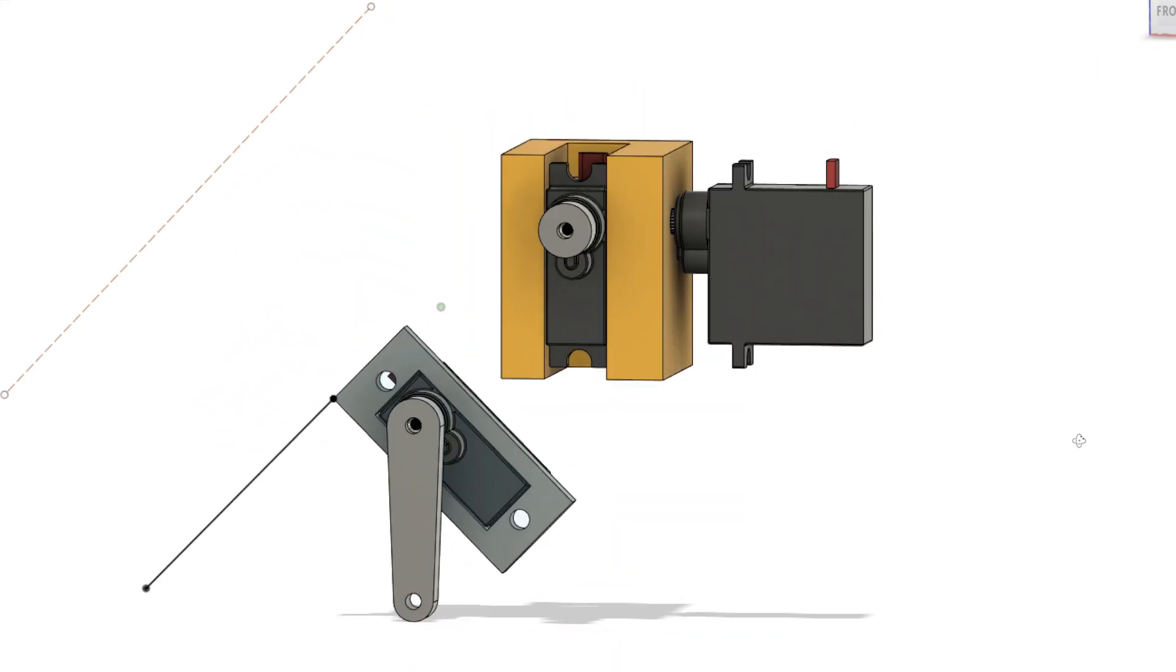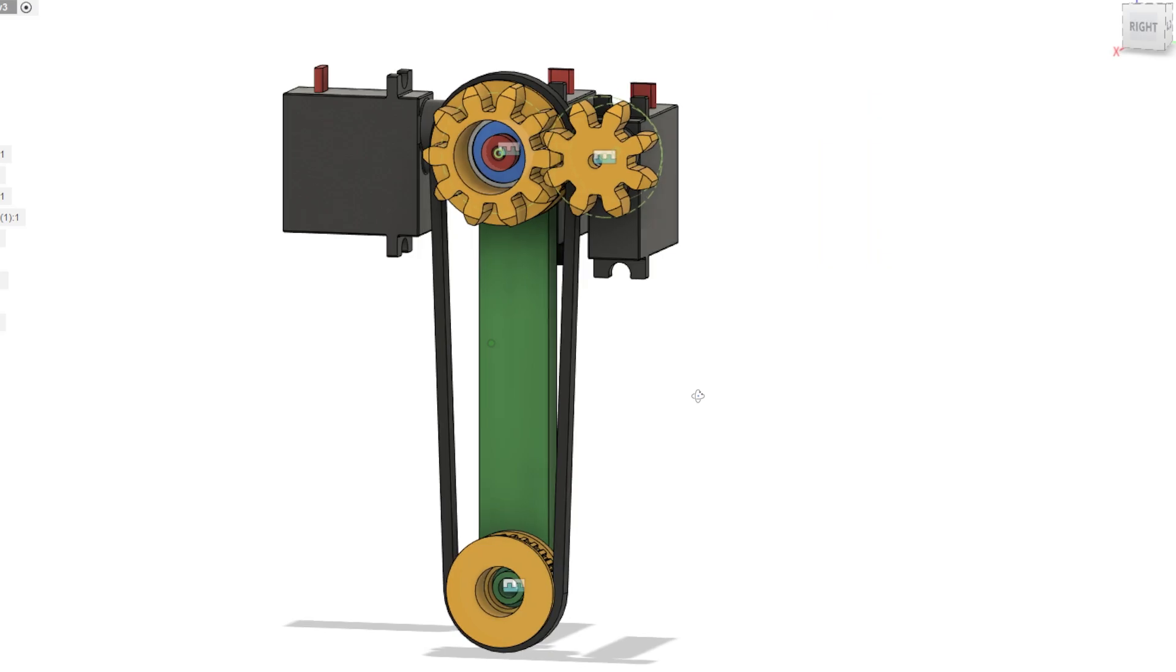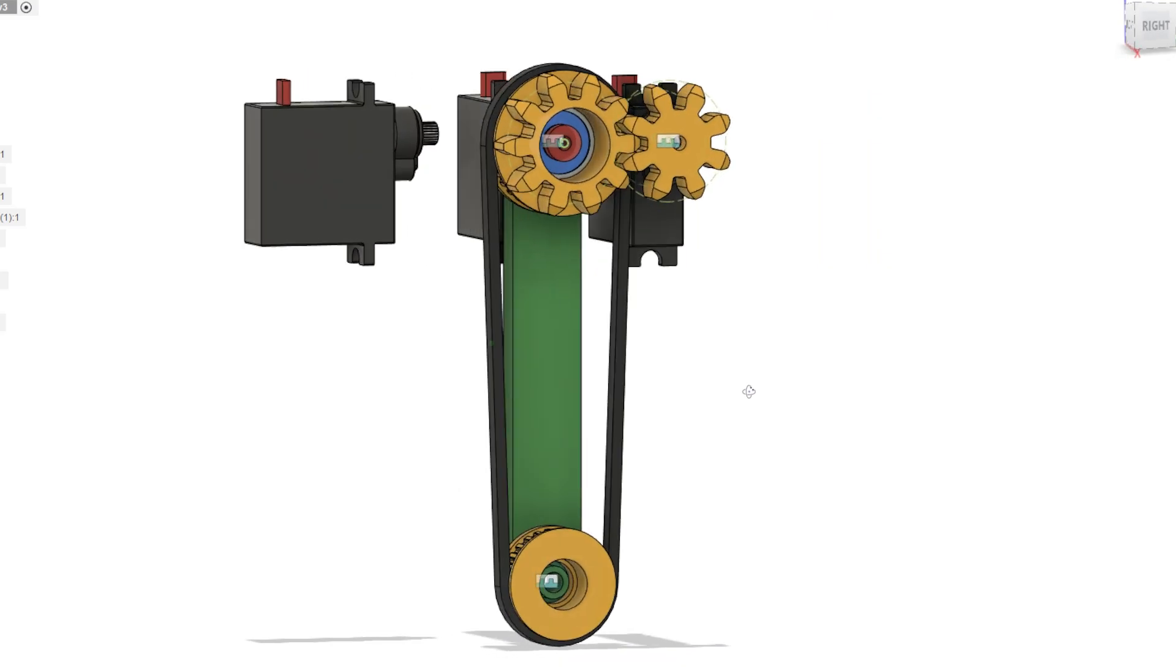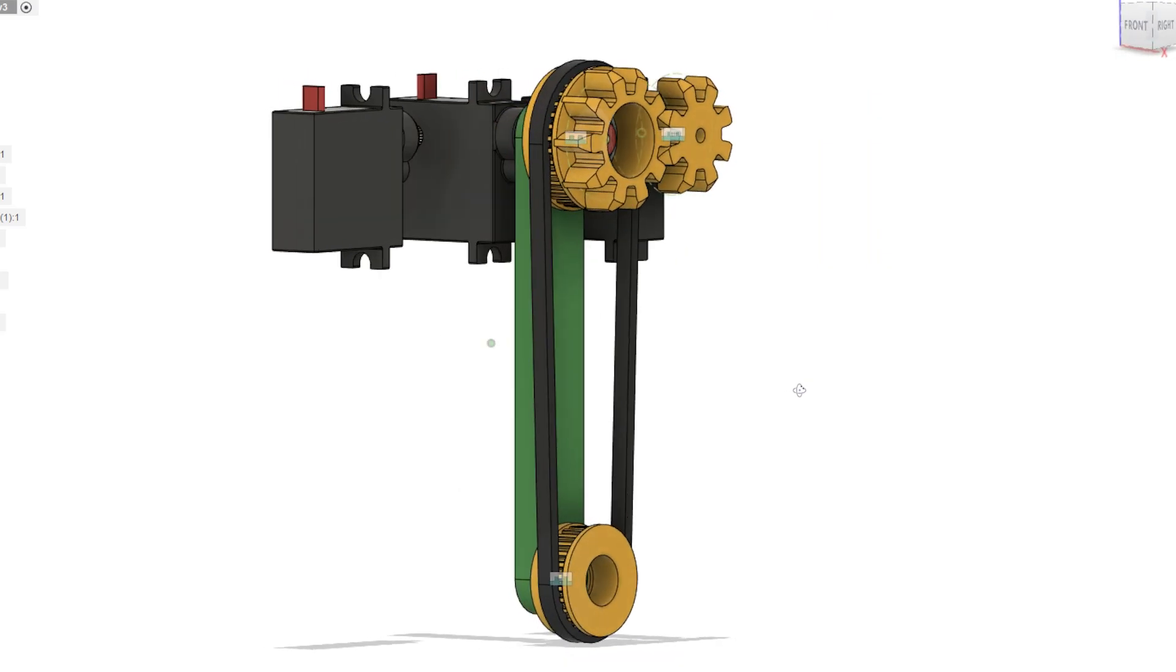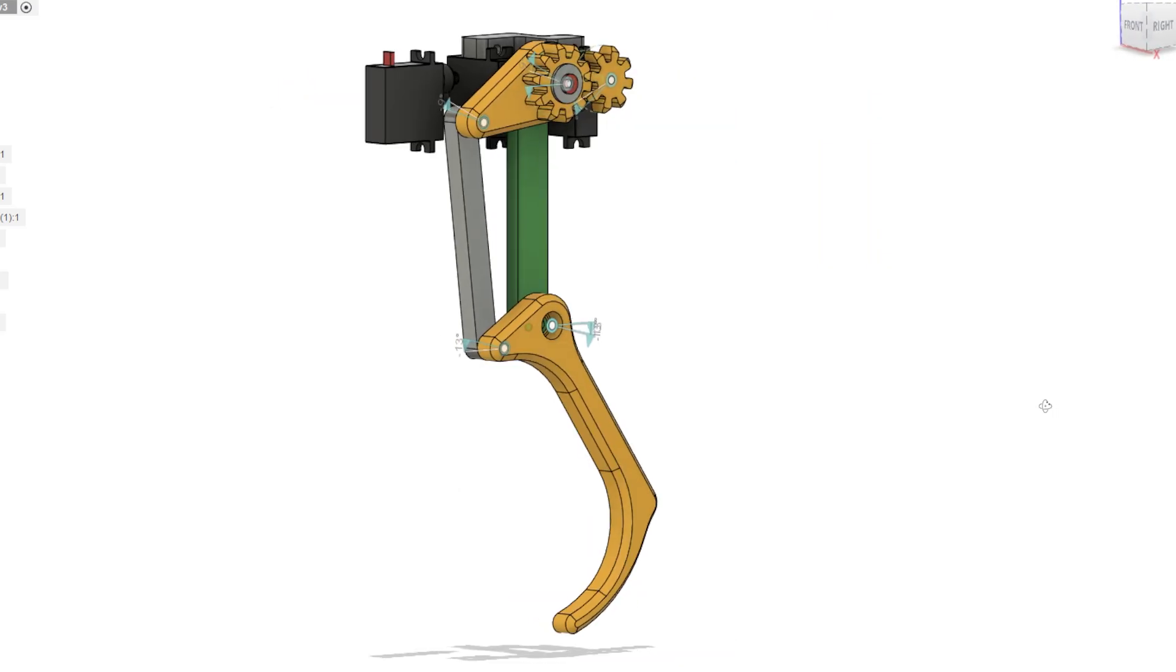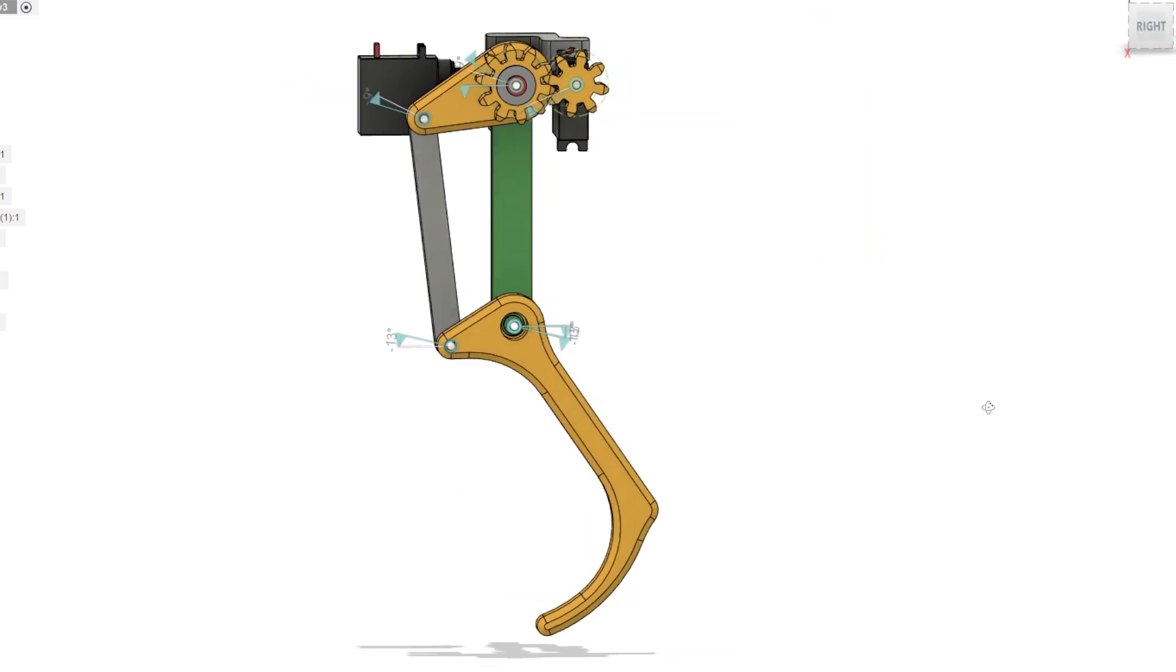I started with single leg prototypes, initially looking at a direct drive system, then a belt and pulley, before settling on gears.